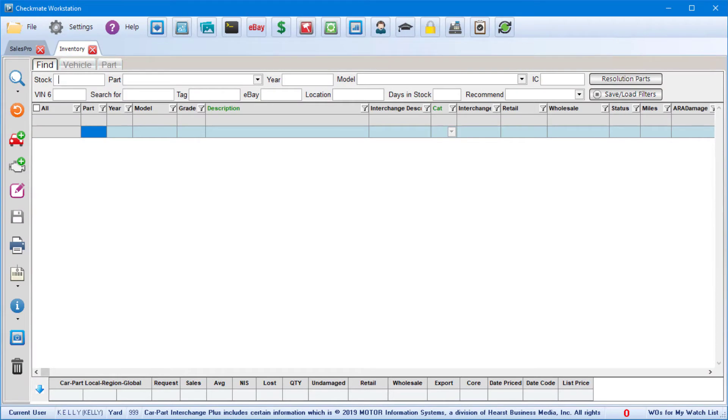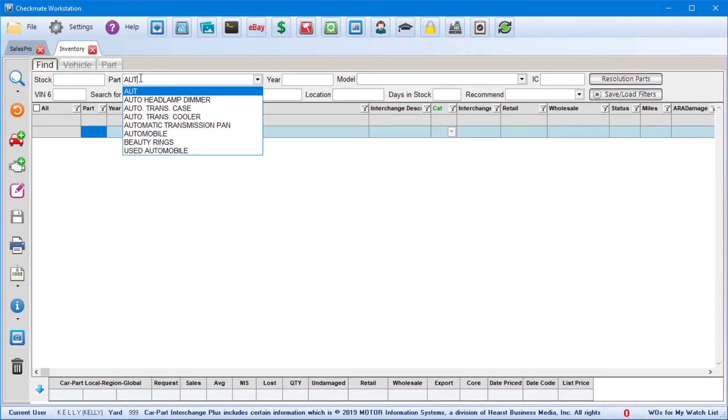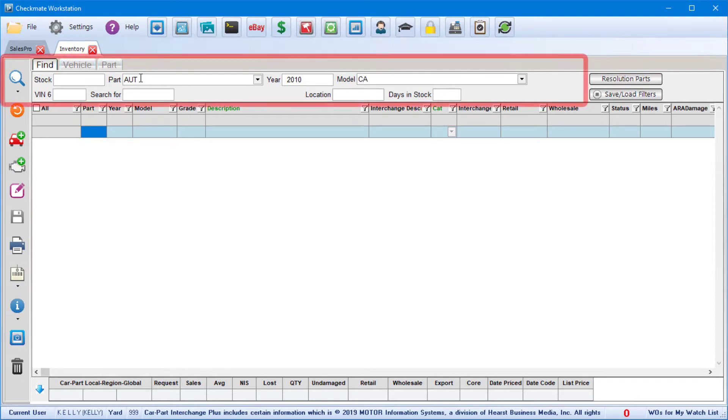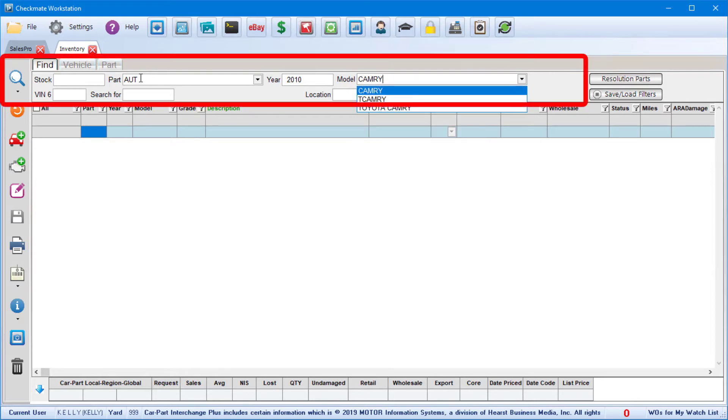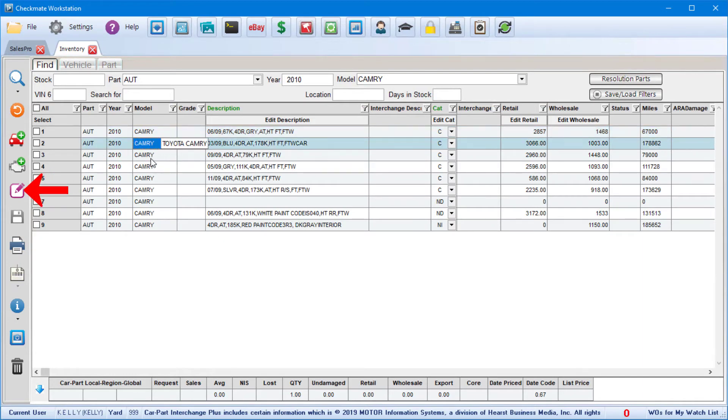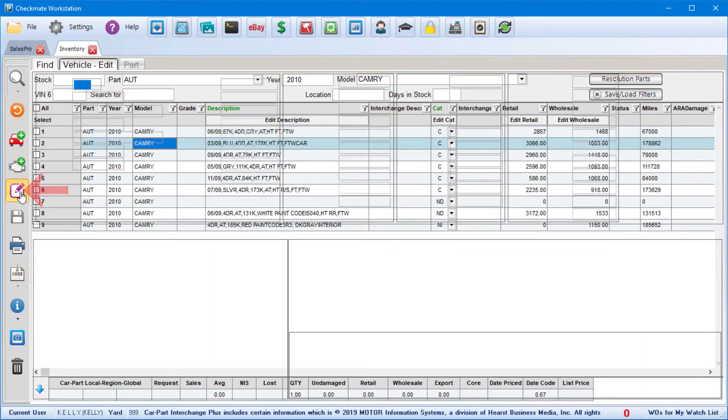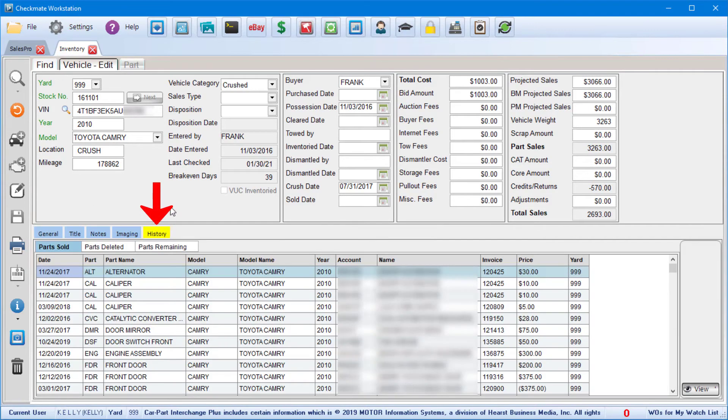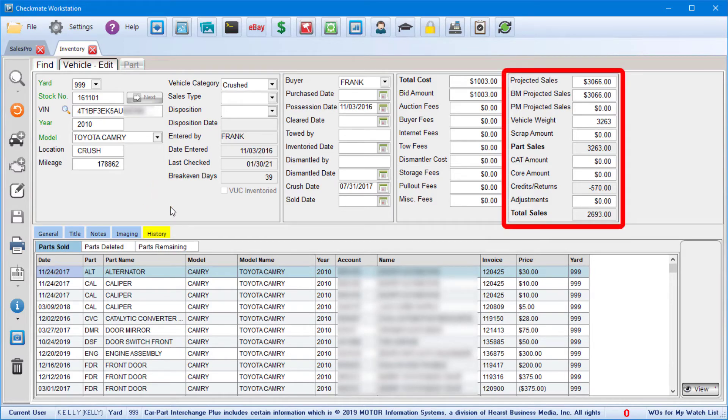So I just showed you how to add a vehicle record, but you can also edit existing vehicles. You can search for any vehicle in your system on the Find tab and pull it back up for editing. Just do a search for the AUT on the Find tab, highlight the line, and click the Edit button to come back to this screen. At that point, you can edit information, and you'll also be able to see details about Part Sales on the History tab right here, and you can see sales totals for the vehicle over here.